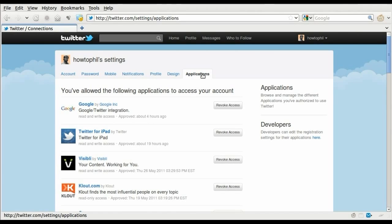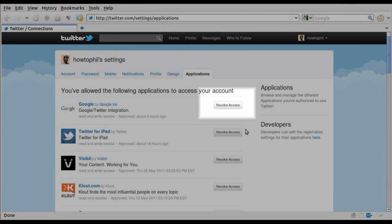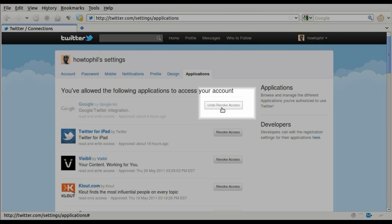You will then be taken to a page listing the applications with access to your Twitter account. Simply click revoke access for the applications you'd like to remove.